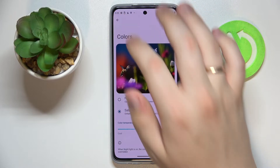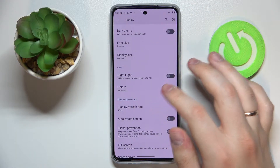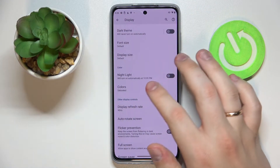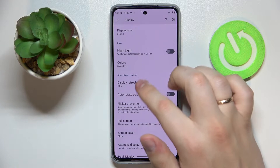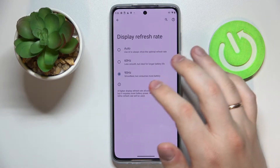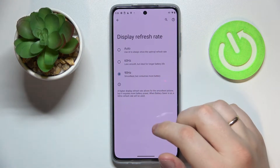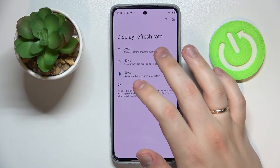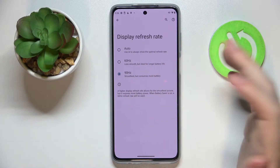Moving on to the third option, which is called Screen Refresh Rate or Display Refresh Rate. Here we have three options to choose from: Auto, 60Hz, or 90Hz.